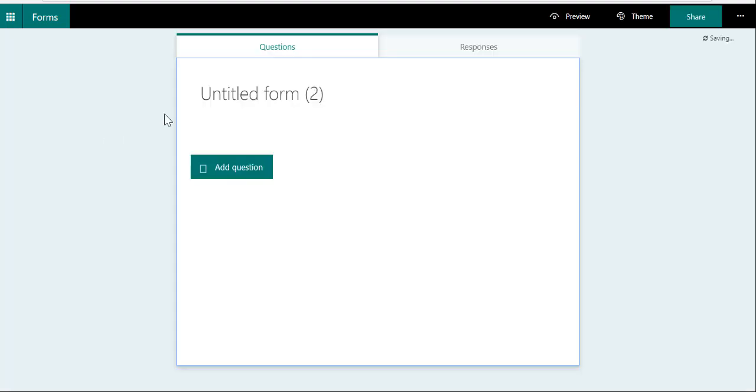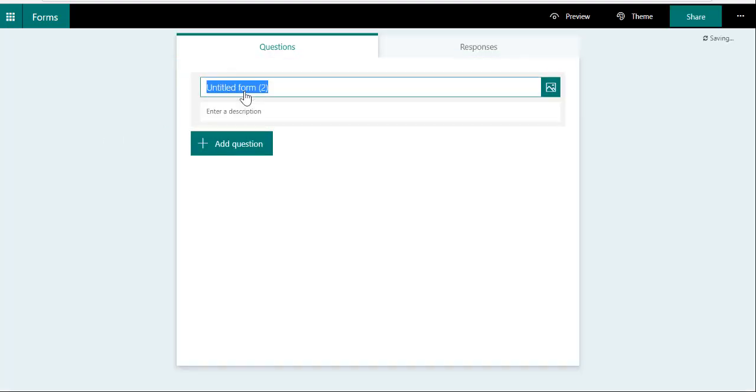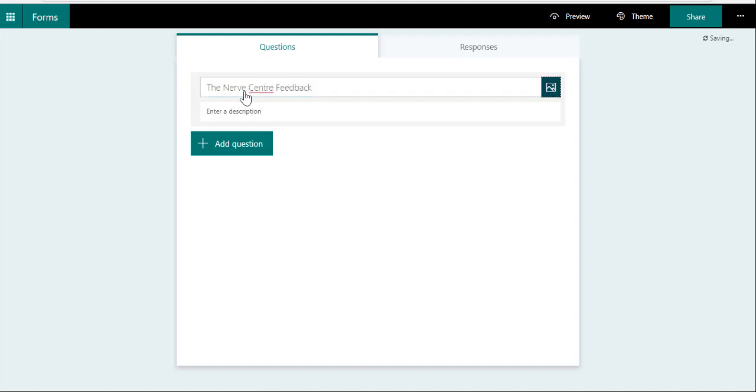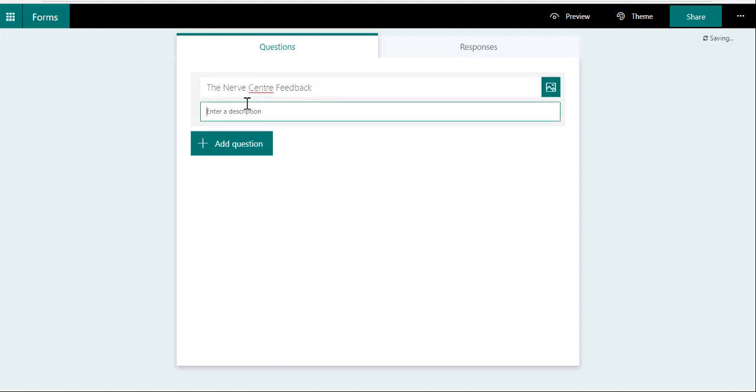Of course, we're going to create a new form: "The Nerve Centre Feedback," and then "We'd love your feedback. Please help us make this amazing."